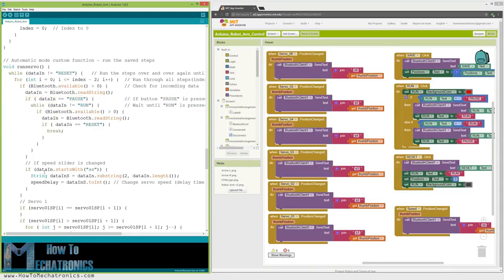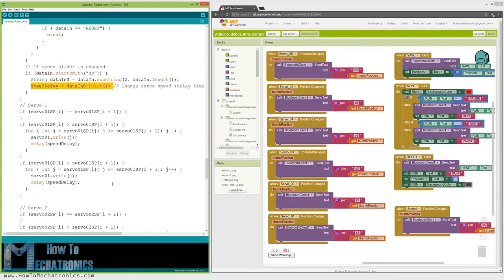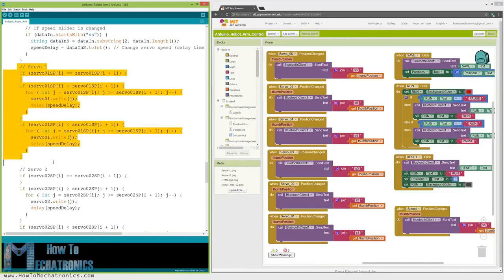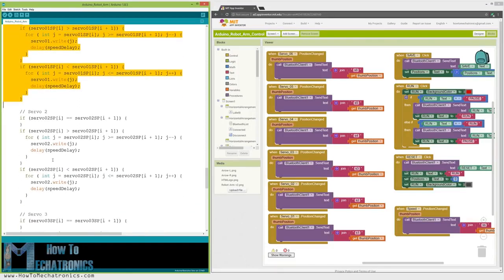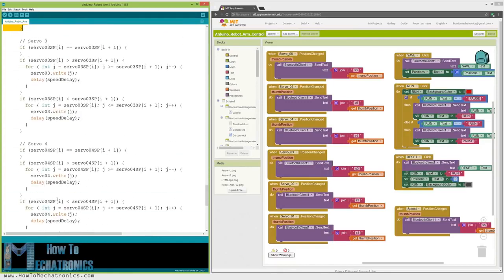Also, if we change the speed slider position, we will use that value to change the delay time between each iteration in the for loops below, which actually controls the speed of the servo motors. In similar way as explained earlier, with this if statements and for loops, we move the servos to their next position.